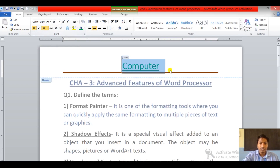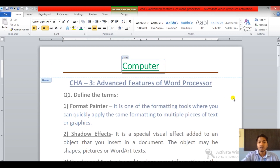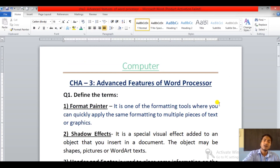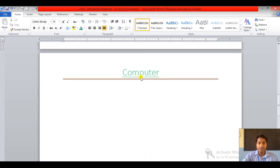I'll also give it an underline. Now the last step: finally double click outside the header box. As you can see, the header appears on every page — this is the first page, and on the second page here also you can see the header 'Computer' appear. This is how you can use the header option.